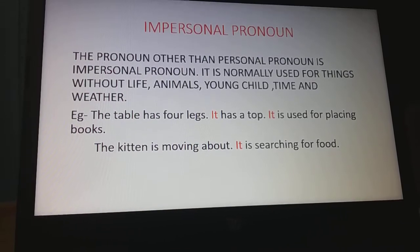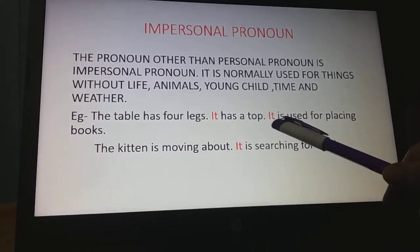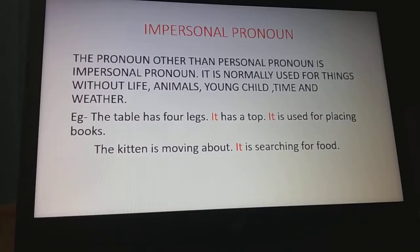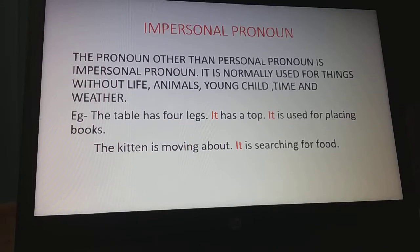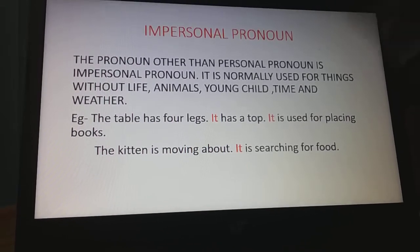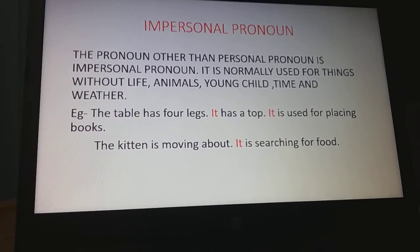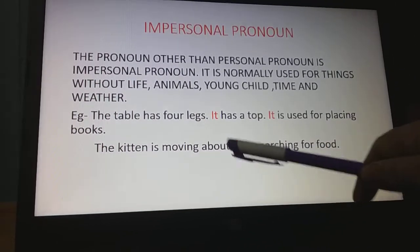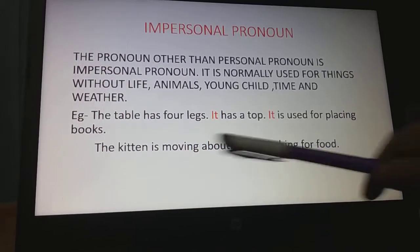Look at these examples. 'The table has four legs. It has a top. It is used for placing books.' Table is a non-living thing, so we replace the noun 'table' with the pronoun 'it' — a pronoun sits in the place of a noun. 'The kitten is moving about. It is searching for food.' The kitten is an animal, so the impersonal pronoun 'it' is used.